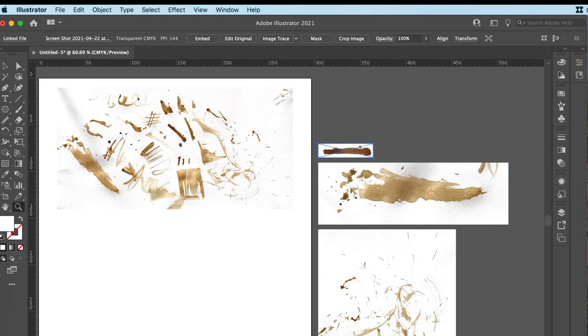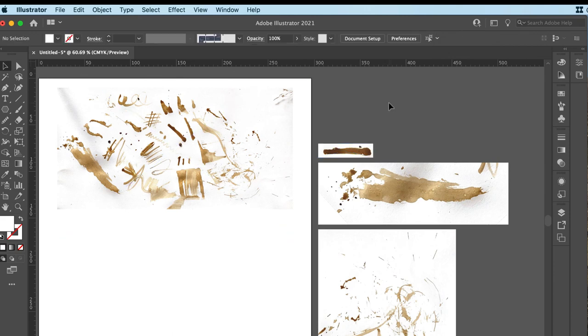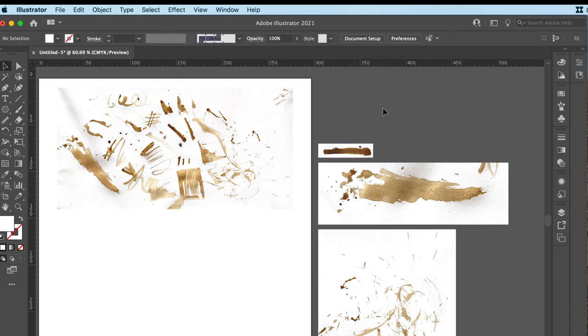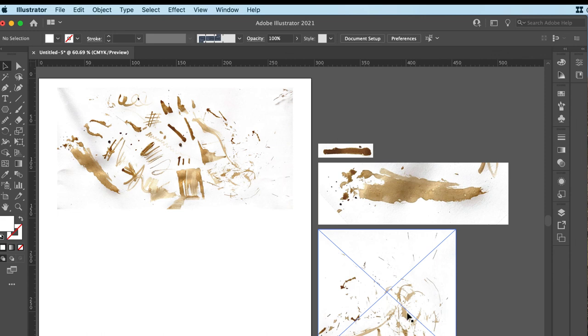So all I've done here is taken those marks that I made and I scanned it, I photographed it, and I've brought it into a new Illustrator document. Now, I would suggest the easier way to do this would actually be to bring it into Photoshop, chop up the bits that you like, and then bring those into Illustrator. But for the sake of speed today, I have just taken screenshots